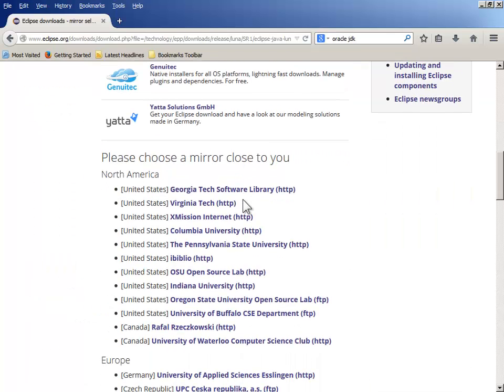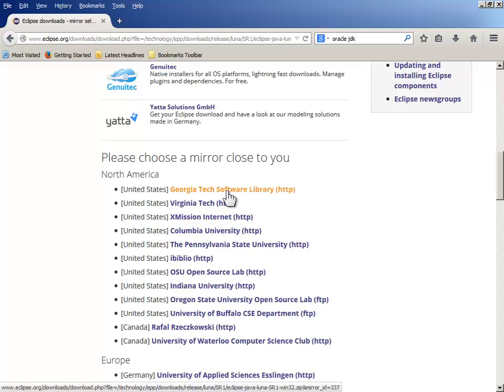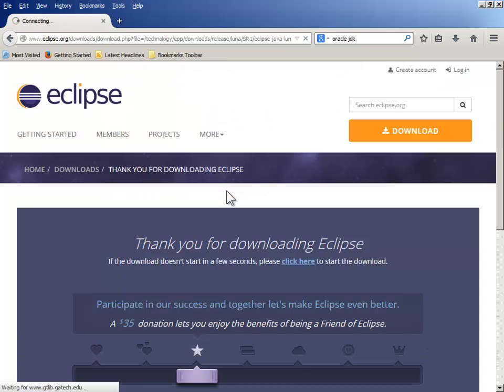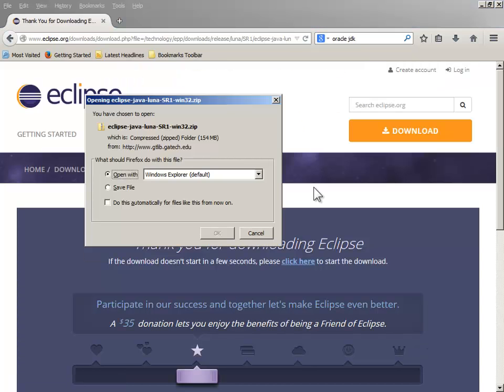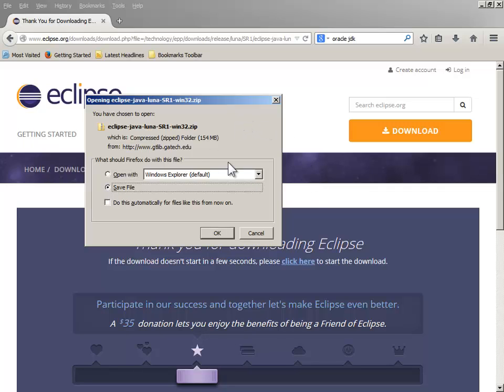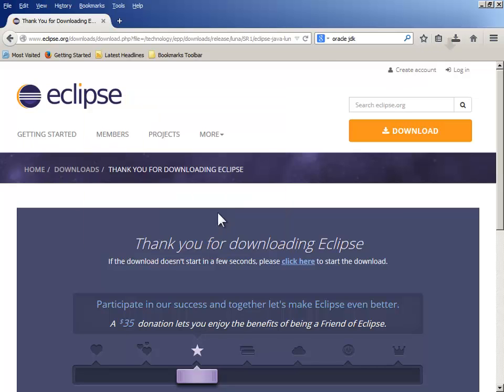We will download that from what's close to me. Oregon State. Pick a mirror close to you. Oregon State is far, far away from me. I'm going to go to the Georgia Tech one, which is not that far. And I'm just going to save that file in my Downloads. And that will take a few minutes as well.